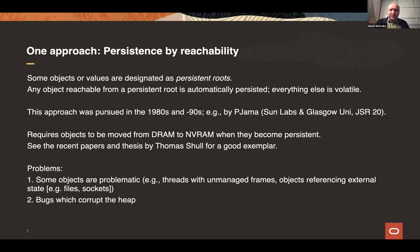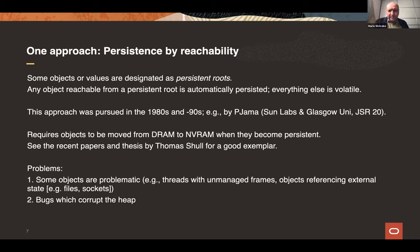In the persistence by reachability approach, similar to a garbage collector, you designate some object as a persistent root, and anything reachable from that root is automatically persisted — everything else can be volatile. This was pursued by a variety of projects; the one I'm most familiar with was a joint project between Sun Labs and Glasgow University in the 90s called Pajama — a play on Java — which resulted in a JSR that ultimately did not succeed and was not incorporated into the language. When we try to apply that work — done in the context of disk and DRAM — to NVRAM, we need to now move objects from DRAM to NVRAM when they become persistent.